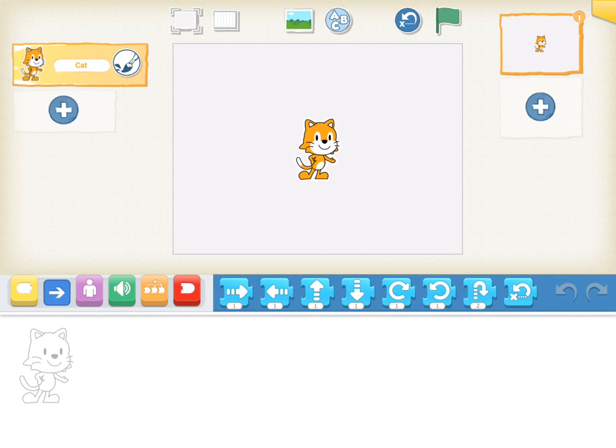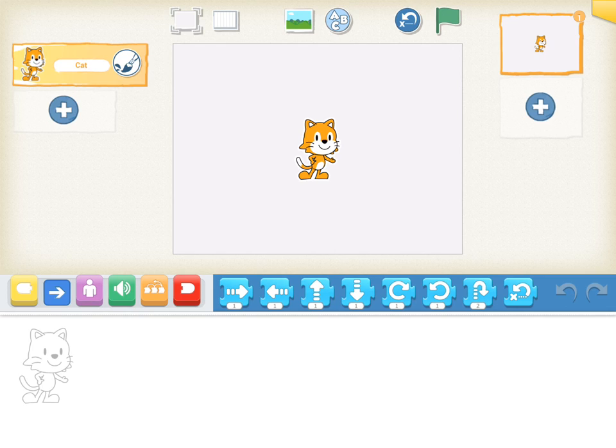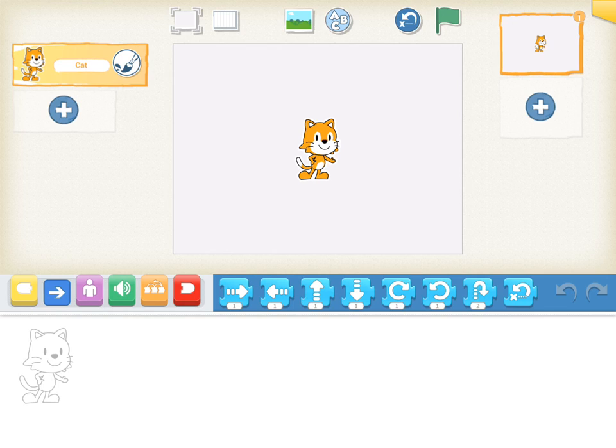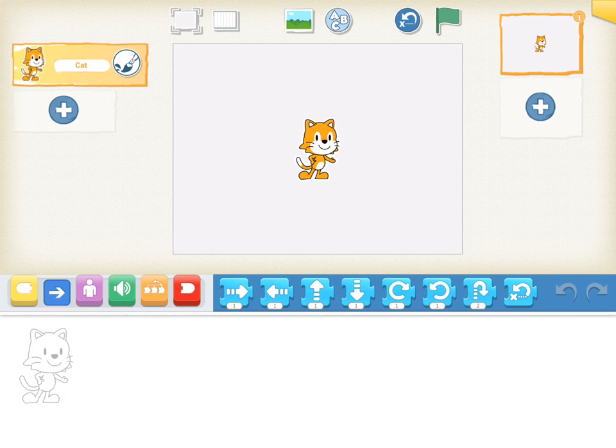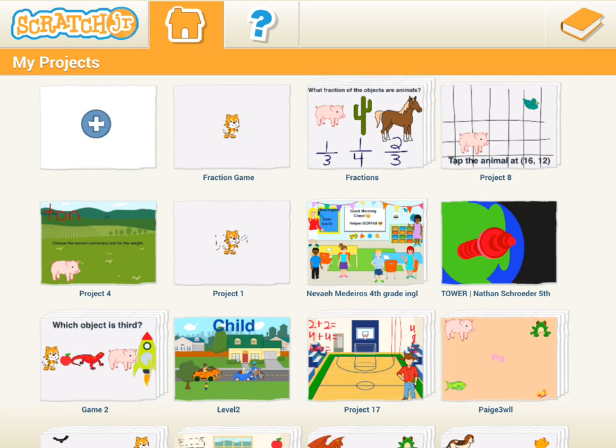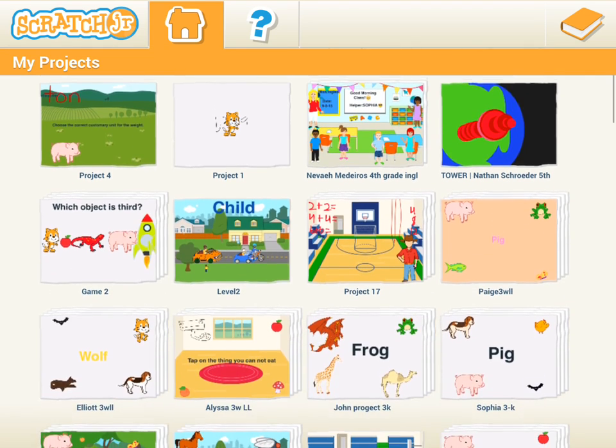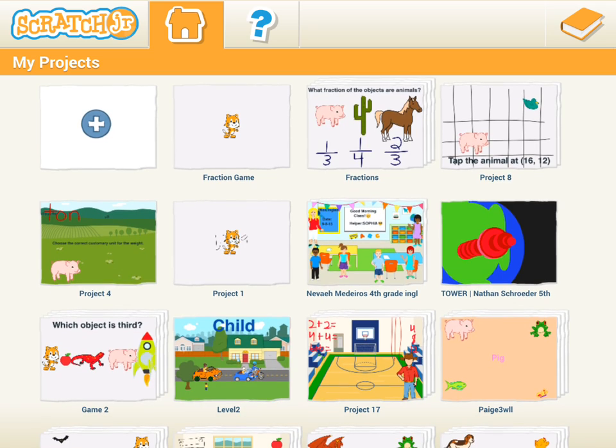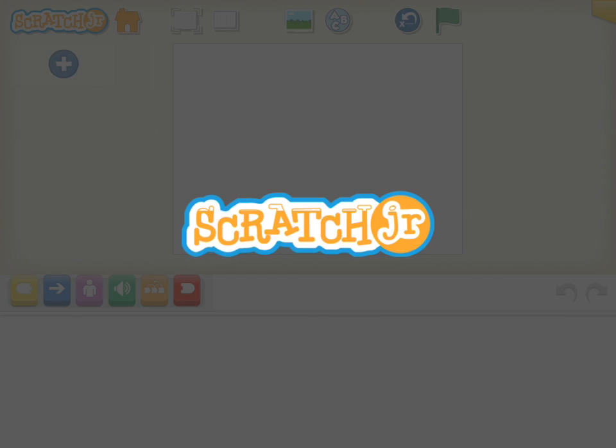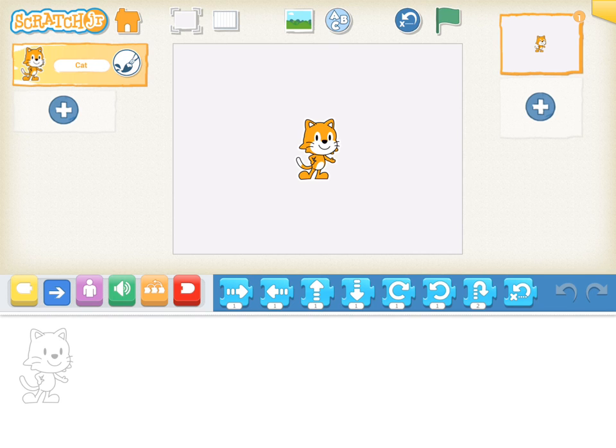My iPad is a little slow right now, so it's trying to catch up here. Hopefully it'll get to the main screen here in a second to show you that we have saved our project. There it is right there as fraction game, so I'm going to go ahead and go back into it and start adding my slides.